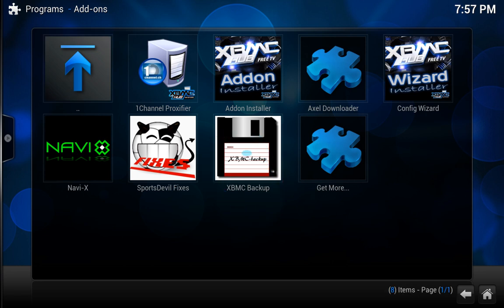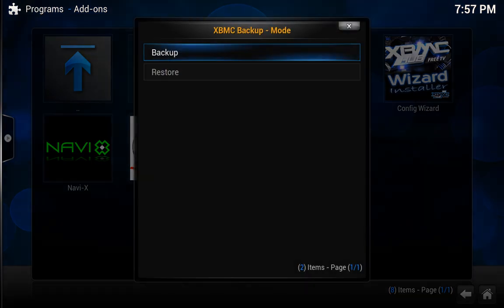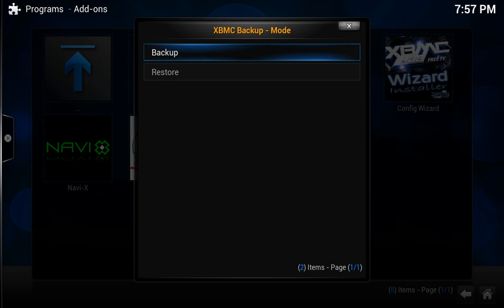So just click that and you get the two options to backup and restore. Backup if you want to backup the settings you have and restore will be for restoring what was backed up.